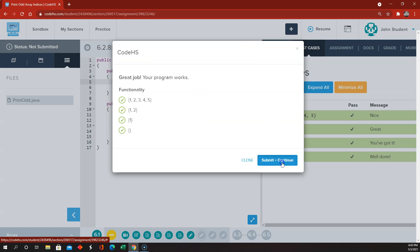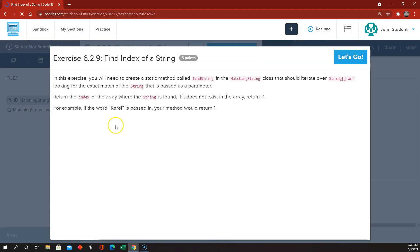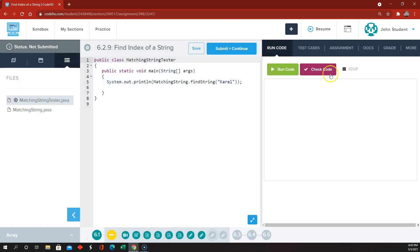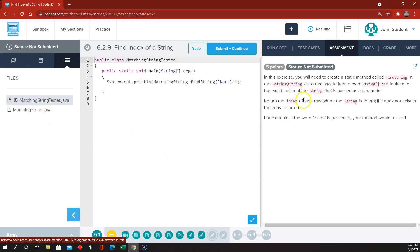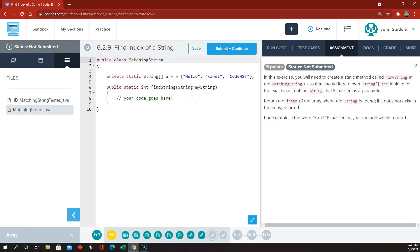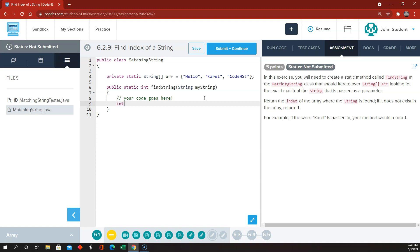On to 6.2.9 — finding the index of a string. So we're creating a static method called findString in the matchingString class that should iterate over a string array, looking for the exact match of the string that is passed as a parameter. Return the index of the array where the string is found. If it does not exist, return negative 1.